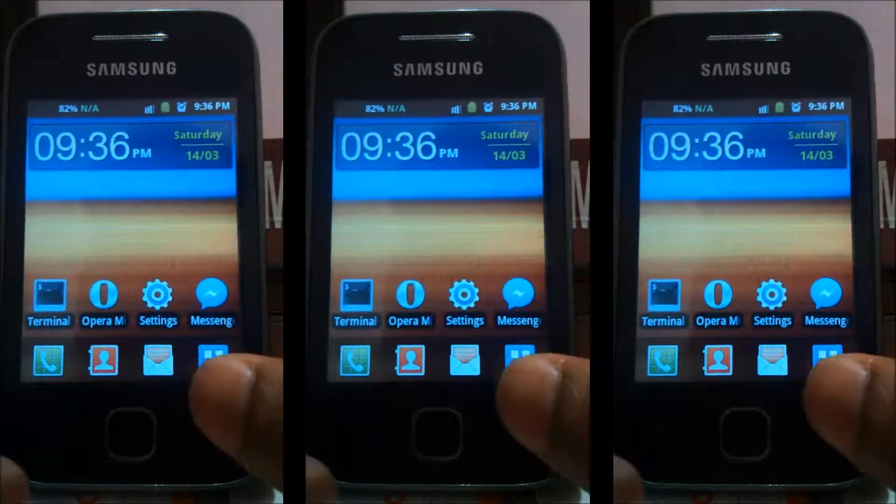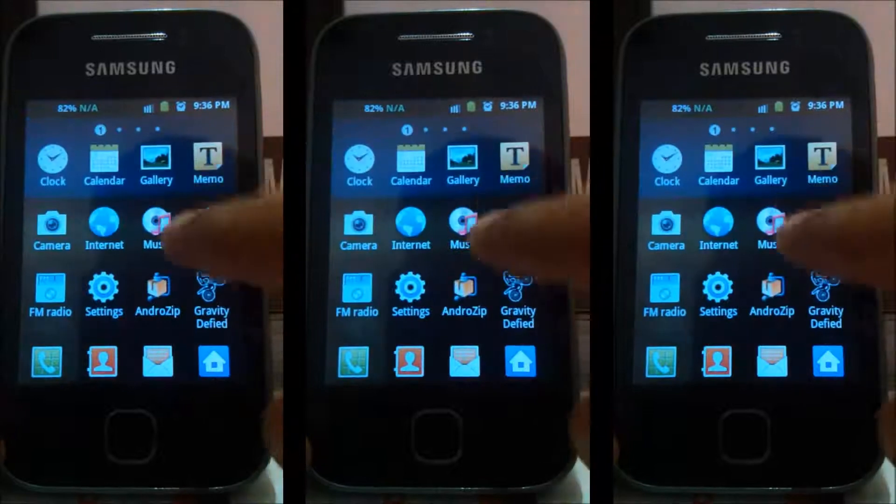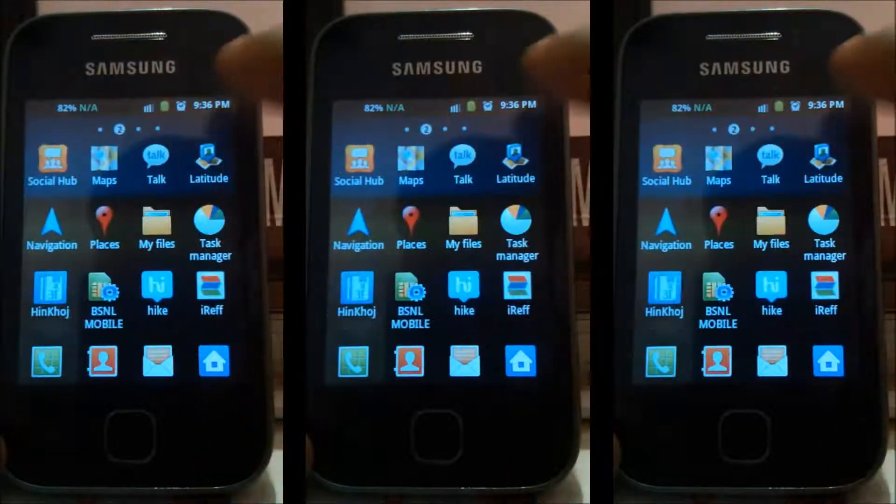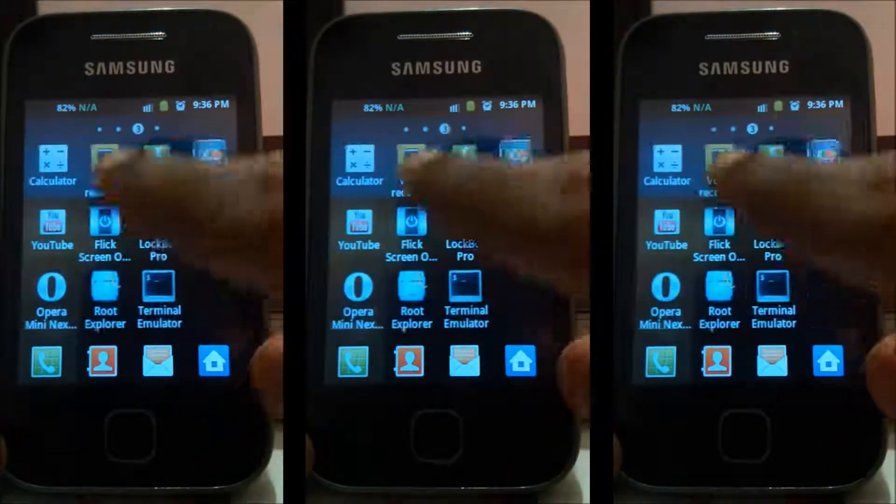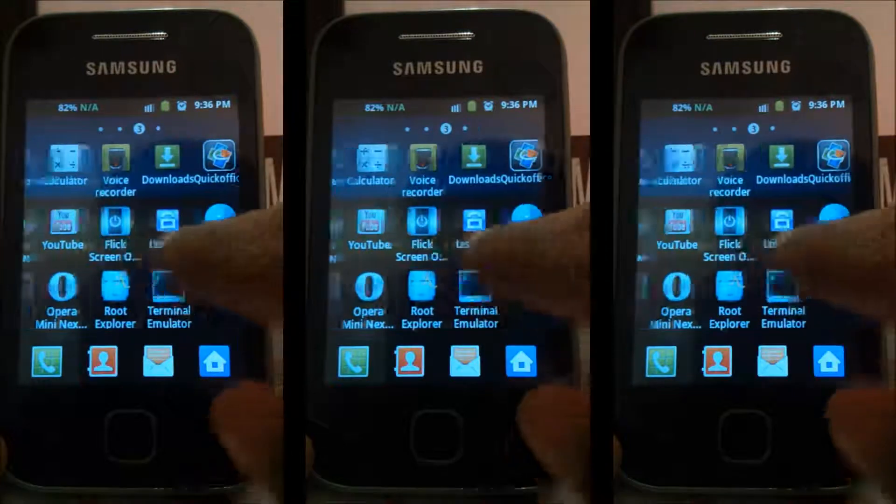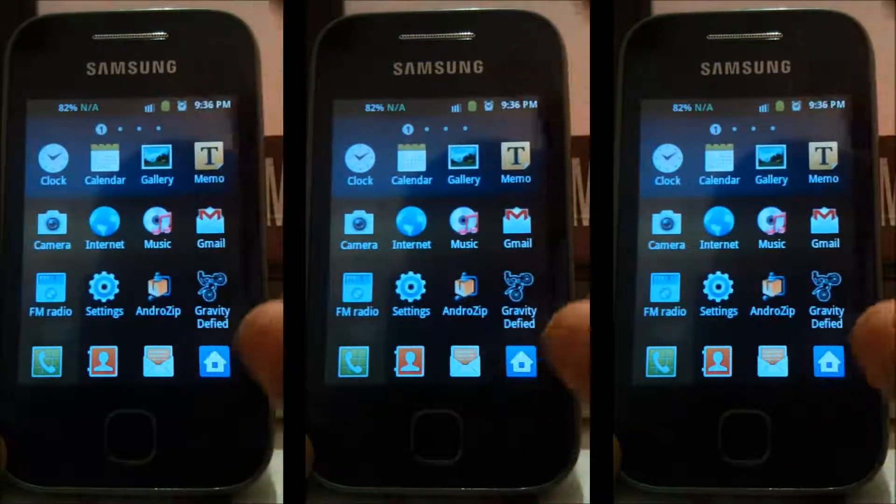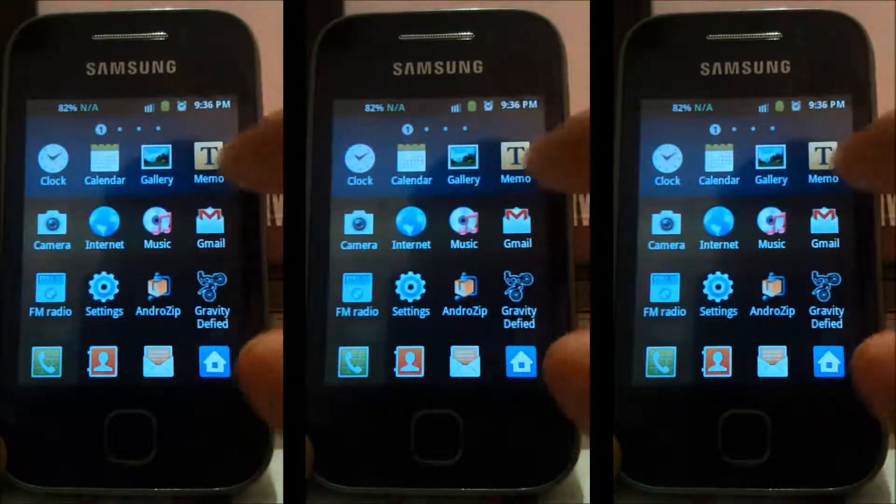Check this, there is no more Super User. It means you have successfully uninstalled or unrooted your Samsung Galaxy Y.